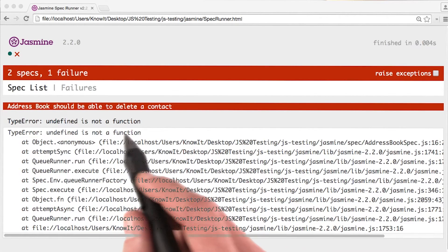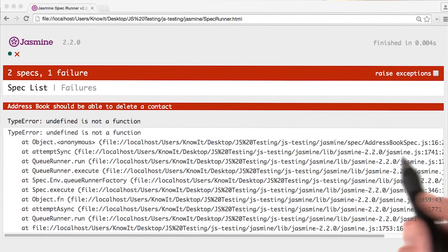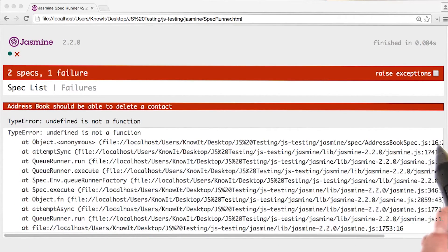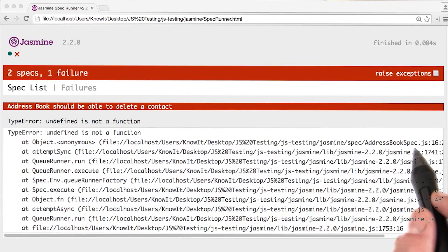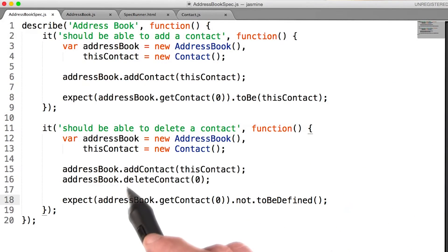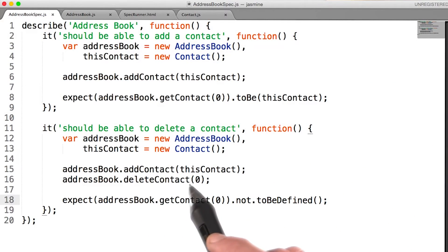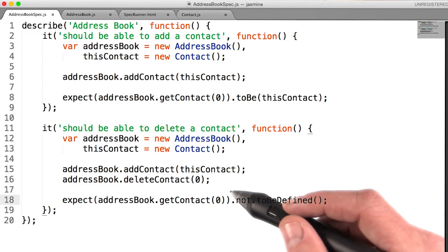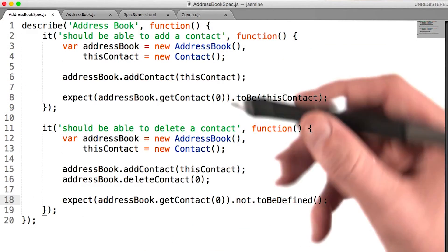It says undefined is not a function, and it's on line 16 of address book spec. This is in reference to my delete contact method. So I need to go write that function.